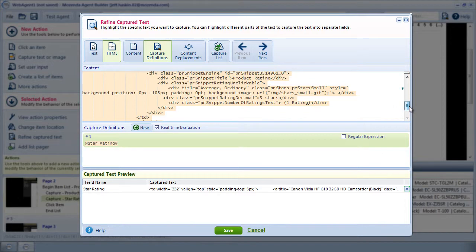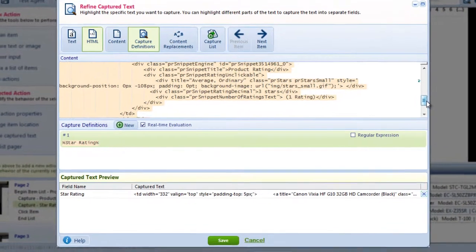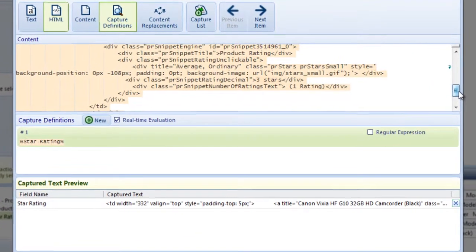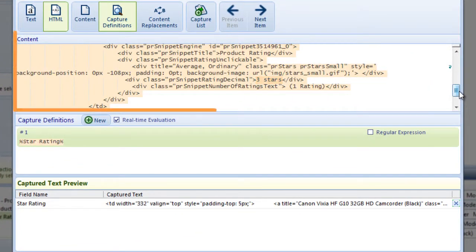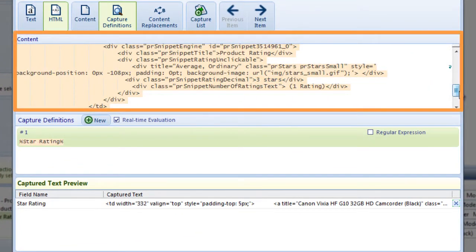I can now see the star rating text. To modify my capture definition to only capture this text rather than everything in the content window, I need to use boundaries.